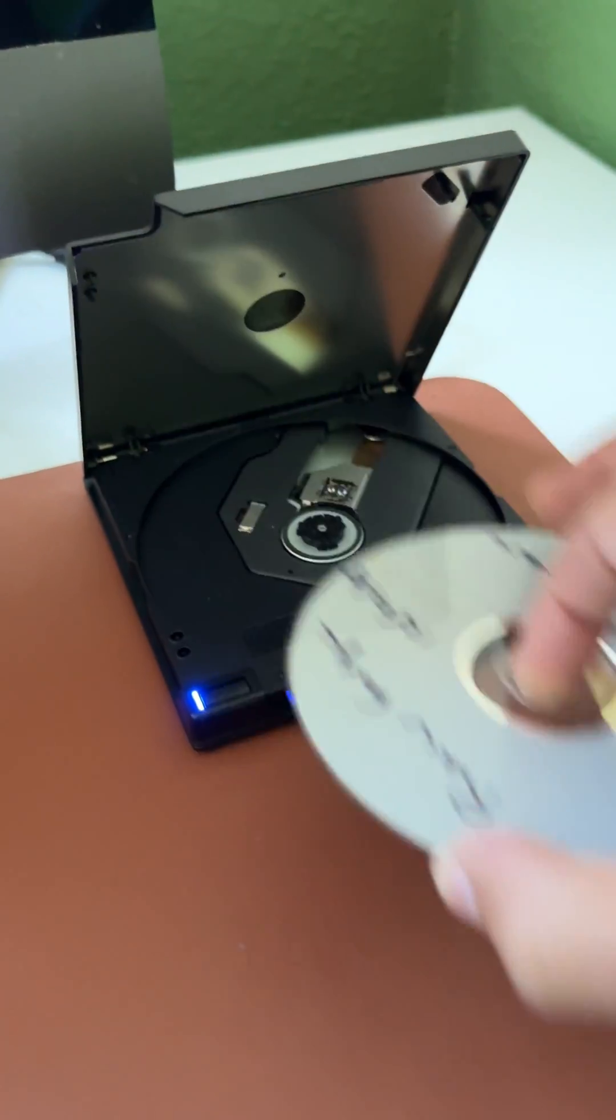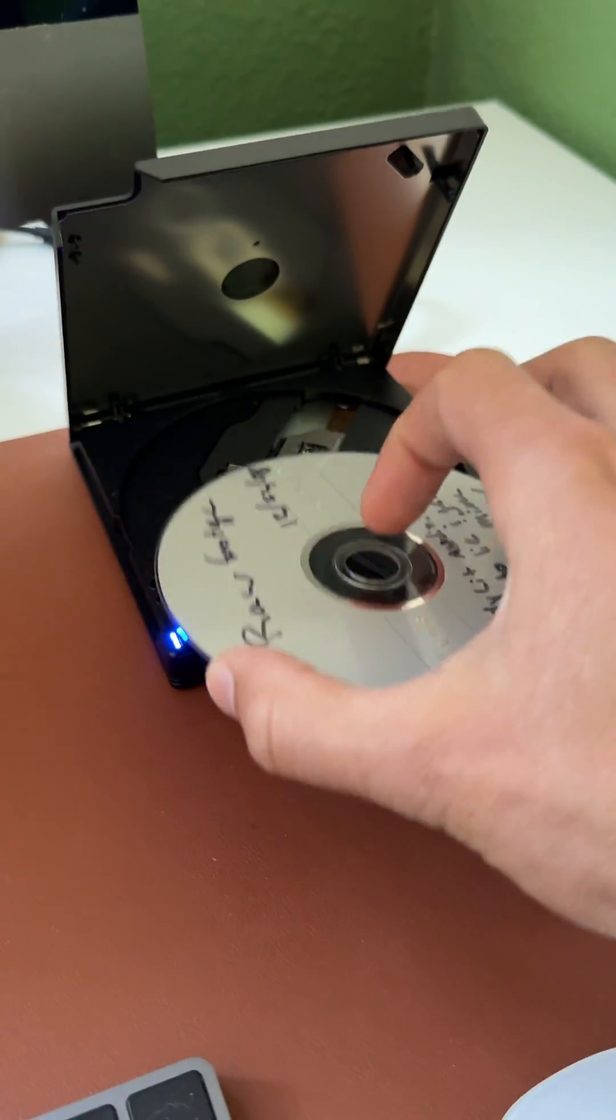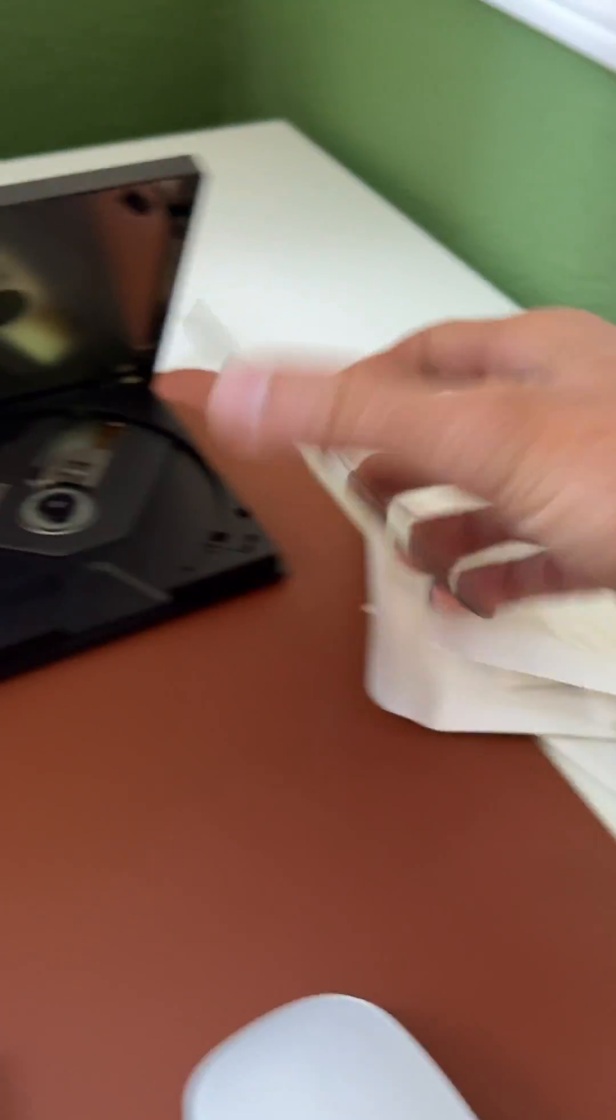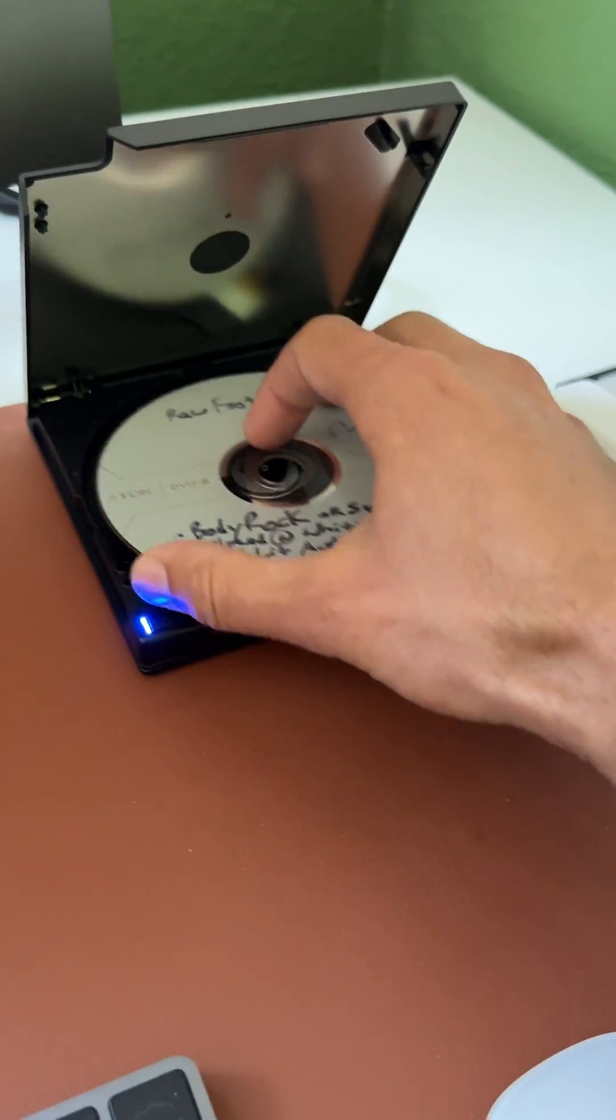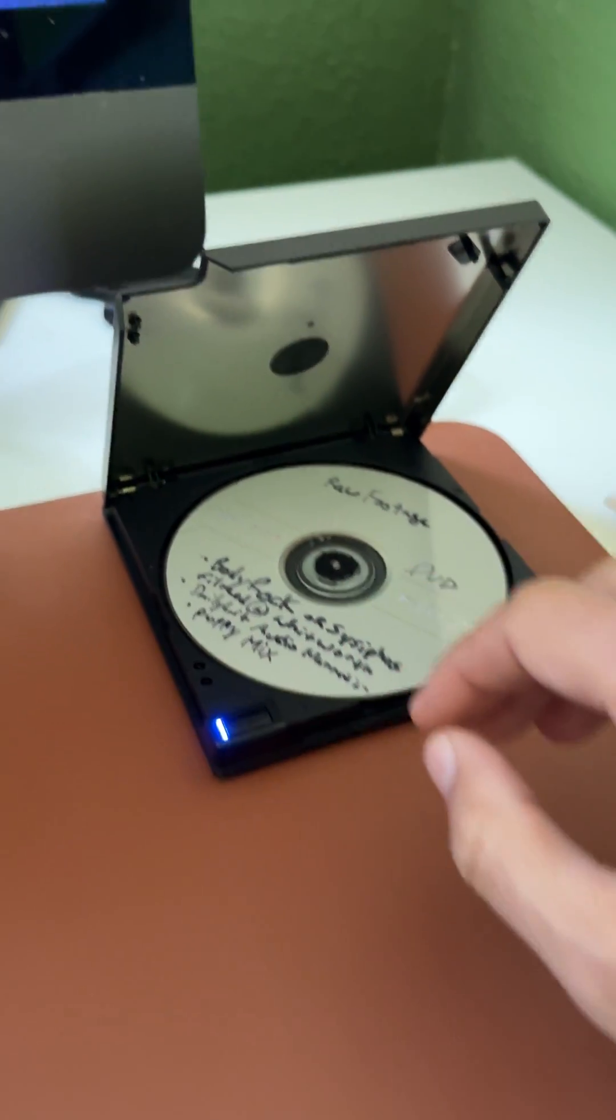I like this because you're not having to push it in and out like this. It's really easily accessible. And then I can get my next data DVD, pop it in there like so.